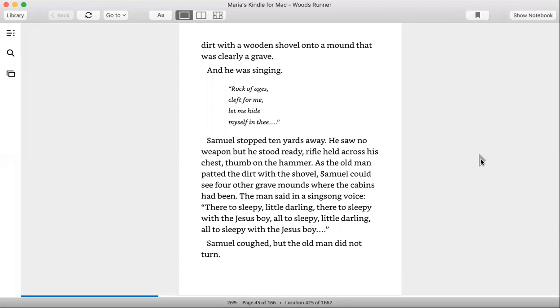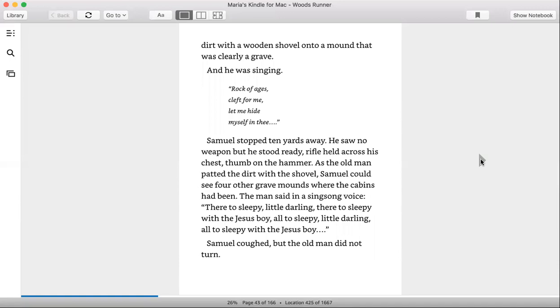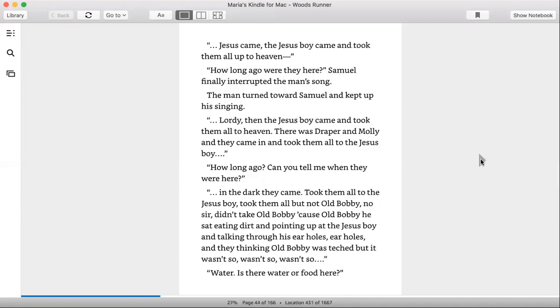'Rock of Ages, cleft for me, let me hide myself in thee.' Samuel stopped ten yards away. He saw no weapon, but he stood ready, rifle held across his chest, thumb on the hammer. As the old man patted the dirt with the shovel, Samuel could see four other grave mounds where the cabins had been. The man said in a sing-song voice, 'There too, sleepy little darling, there too, sleepy with the Jesus boy.' Samuel coughed, but the old man did not turn.